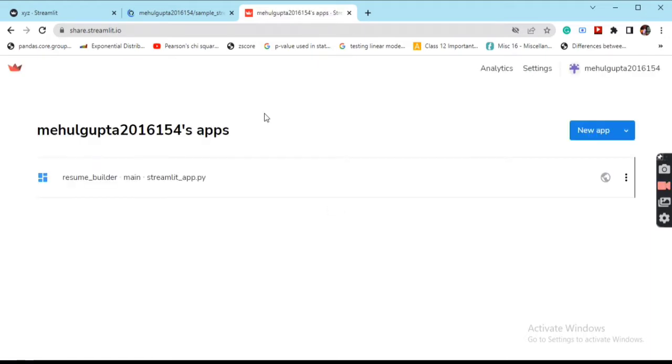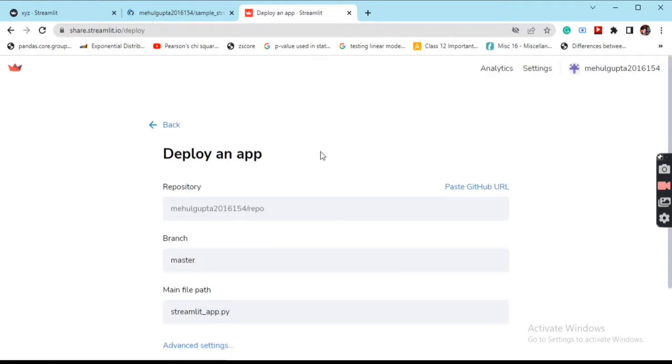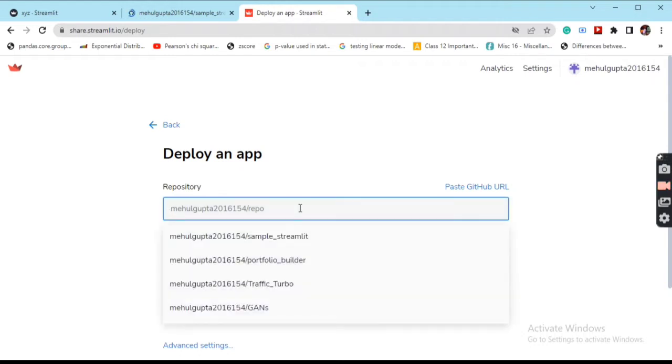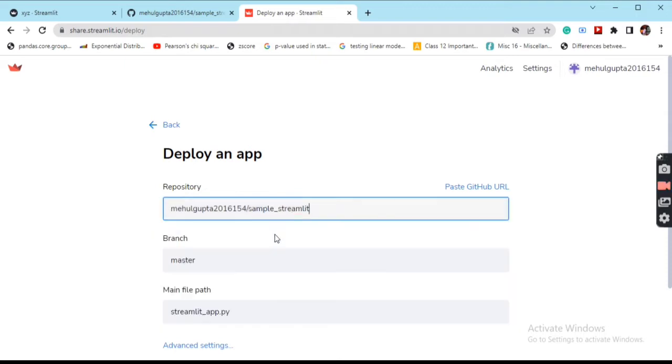Now you can see that we have our app already deployed. Now we'll be deploying a new app. As you can see in the dropdown, all the repositories present in my GitHub repository profile are here. We'll be deploying the sample_streamlit.